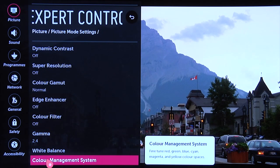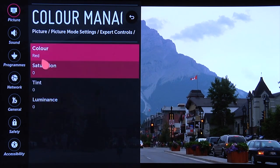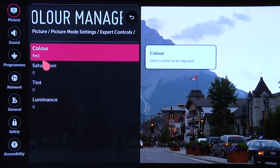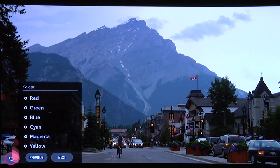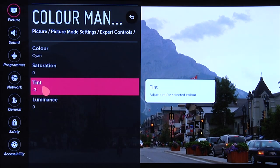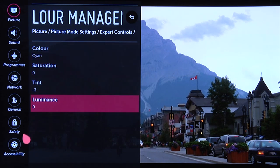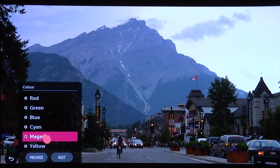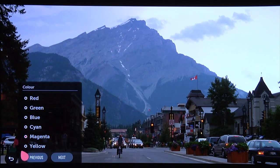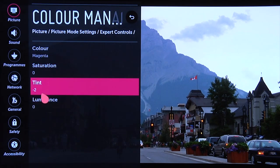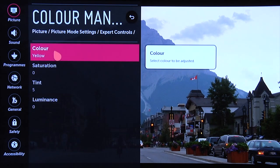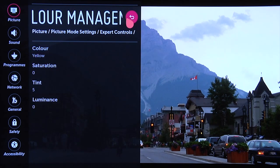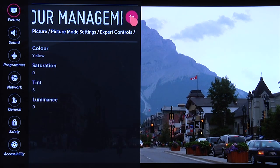In the color management system, colors are very accurate — all we needed to do was tweak a couple of things. We went to cyan and tweaked tint by minus three, and then we also tweaked magenta by minus two and yellow by plus five, and that gave us a very accurate color performance.